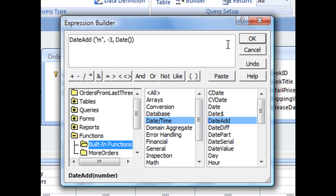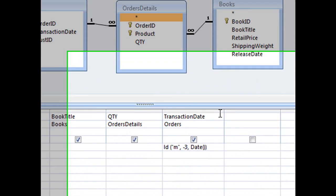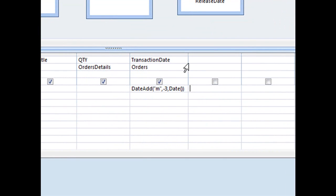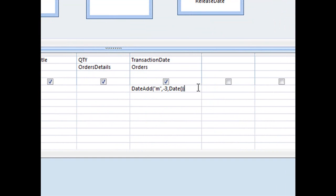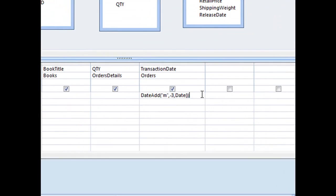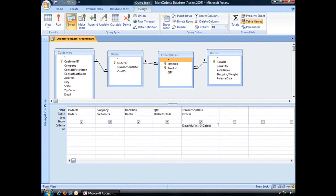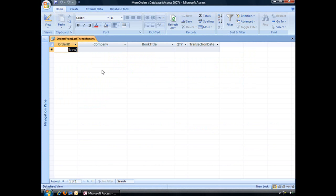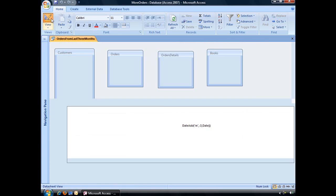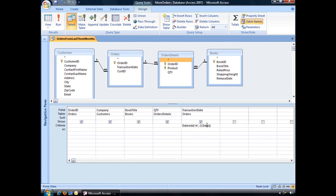Once you have that, go ahead and click OK. And let me just expand this field so you can see all of it. That is what our function looks like so far. Now if we were to run the query right now, we're not going to get any results. And that's because in this particular database, there is no order that is exactly three months from today's date.